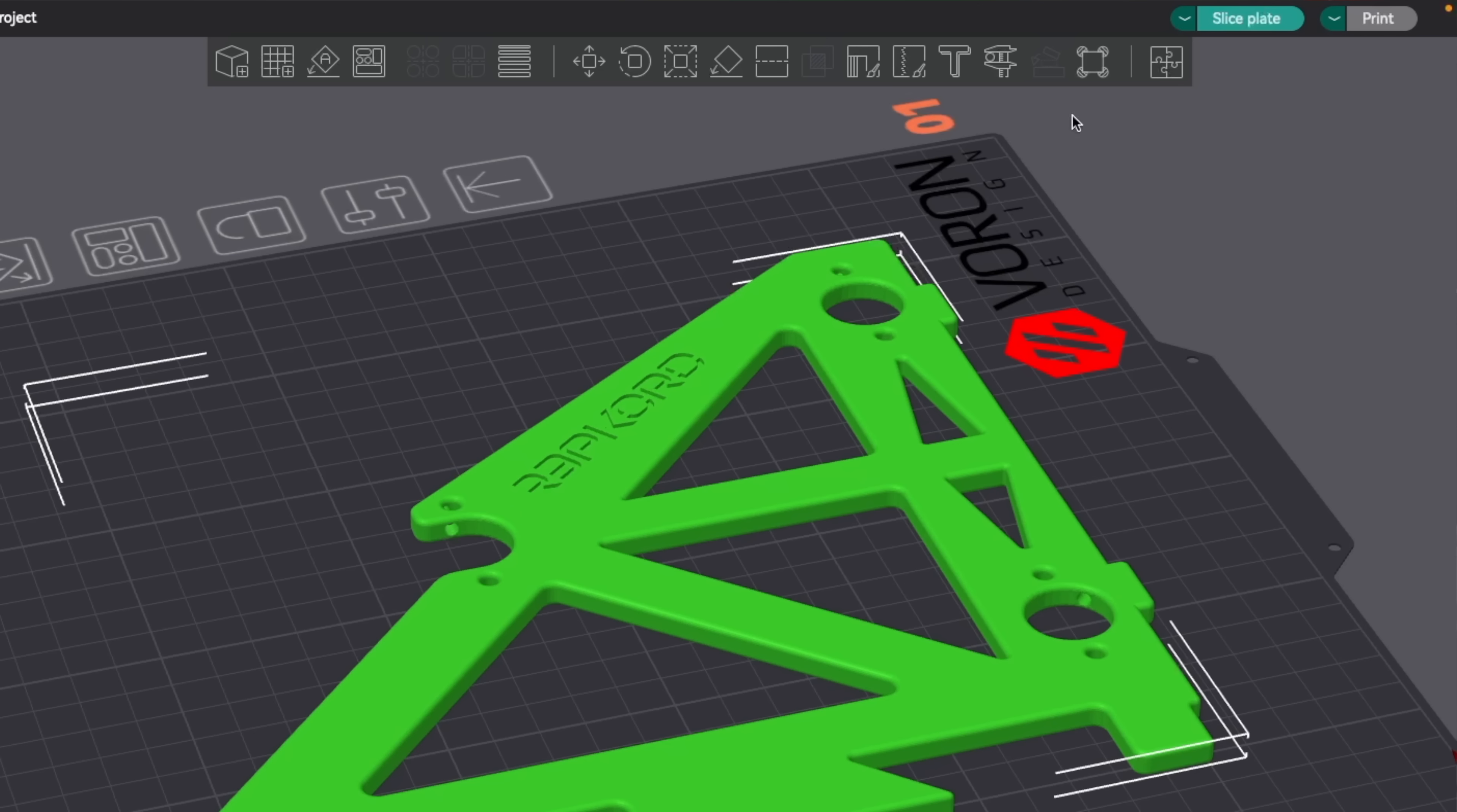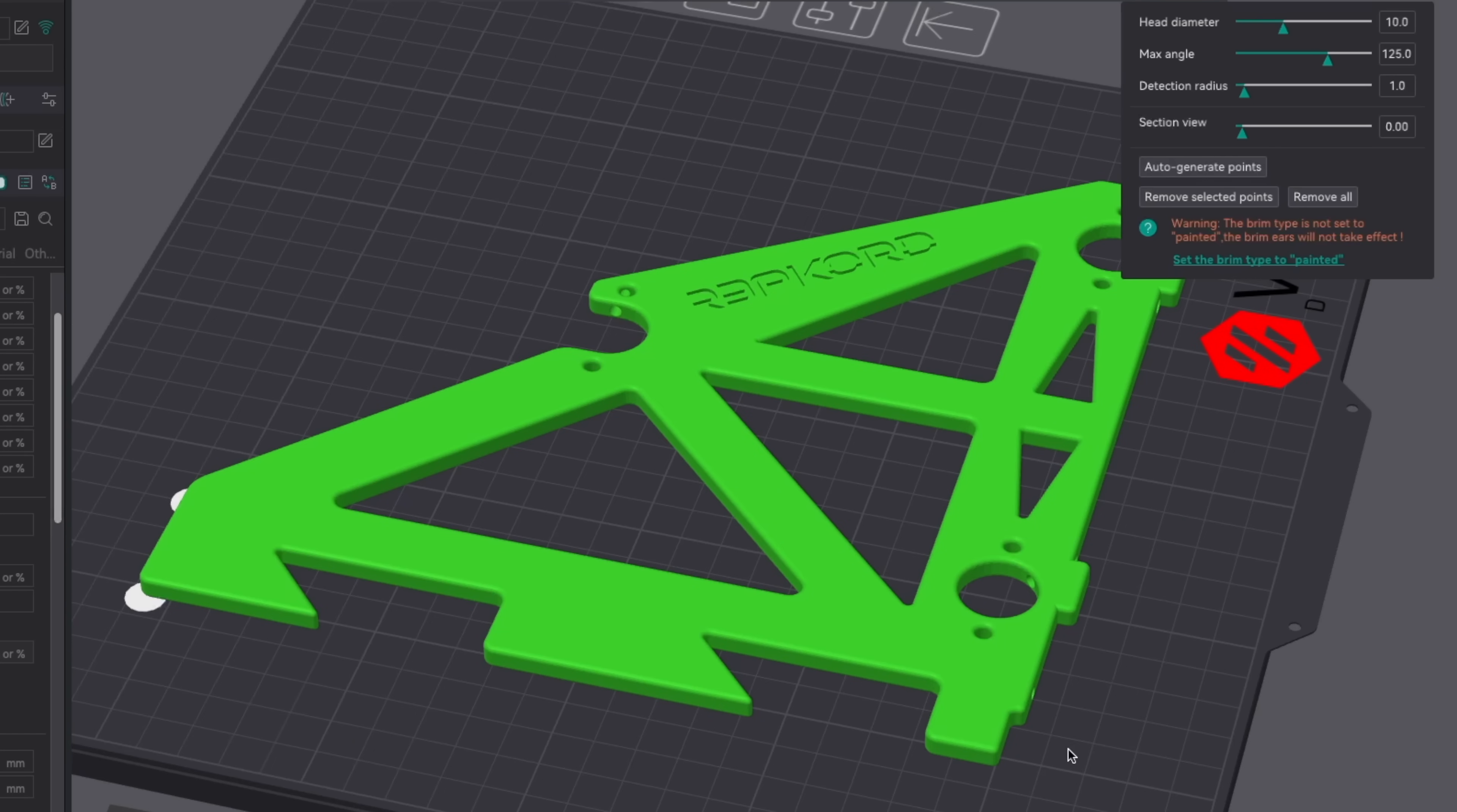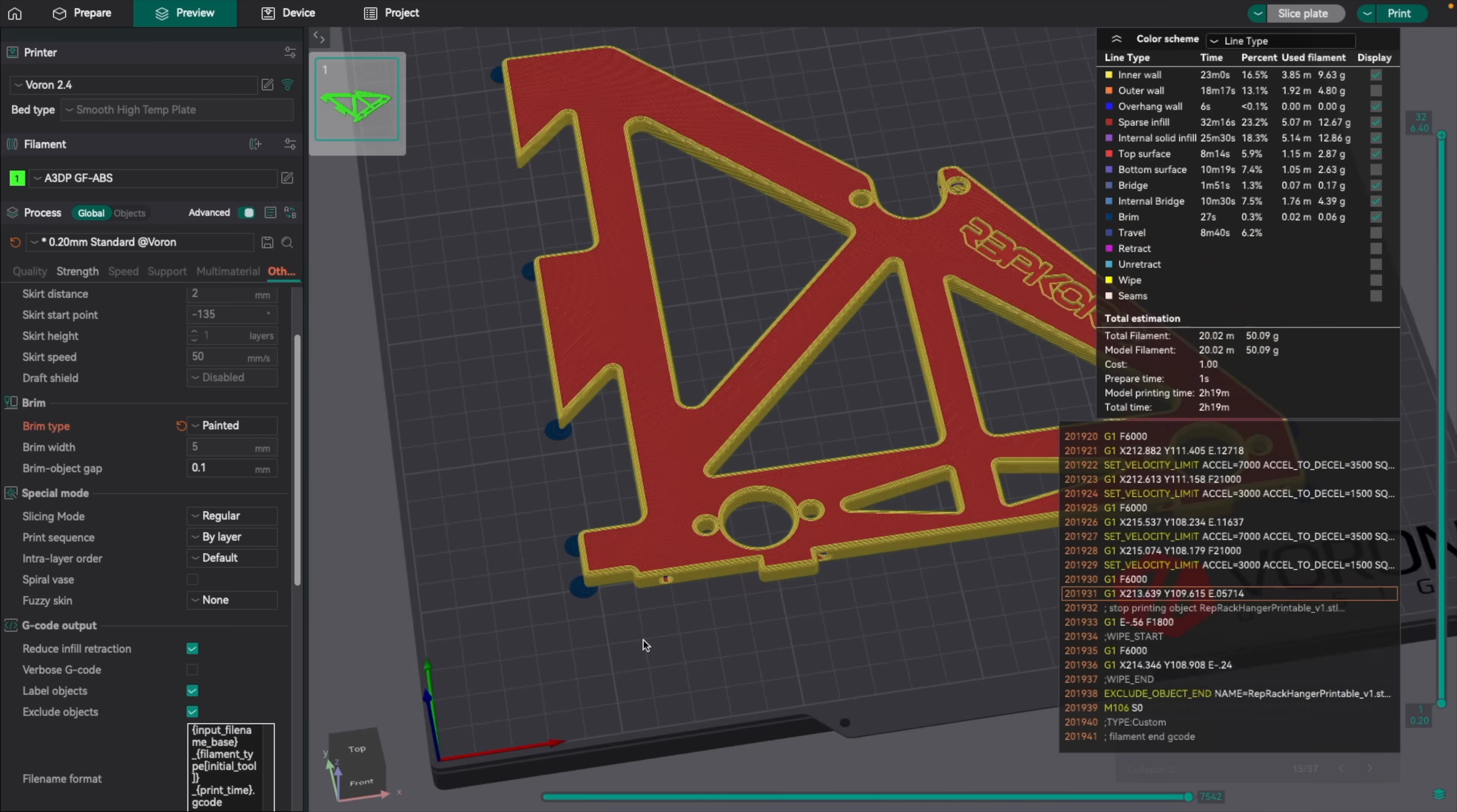To use them, click on the new brim ears button in the top toolbar after selecting your model. Then just click on the areas that you want them placed. You'll also have a few customization options for things like setting their diameter. Once you're happy with their placement, head to the other tab, then under brim type, select painted. Now when you go to slice your file, you'll have the mouse ears exactly where you want them without all of the extra brim material.